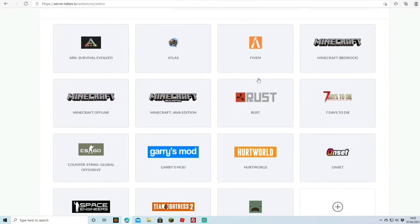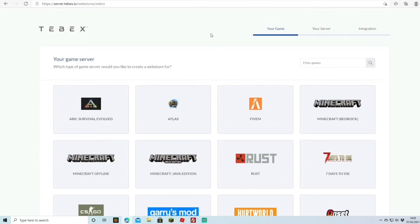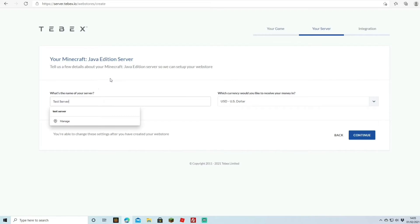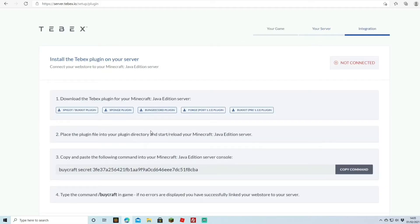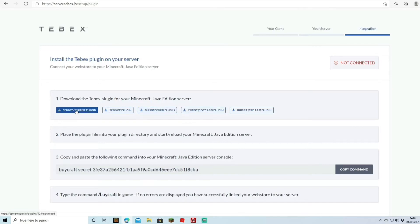Tebex now covers plenty of game servers beyond Minecraft, but we're going to select Minecraft Java. Where it prompts you for the server name, just put the name of your server — I'll put 'test server'. You can choose your currency; I'll use US dollars for this test. On the next page it will prompt you to download the plugin to run it. We're using Bukkit on this server so I'll select the Spigot/Bukkit plugin.